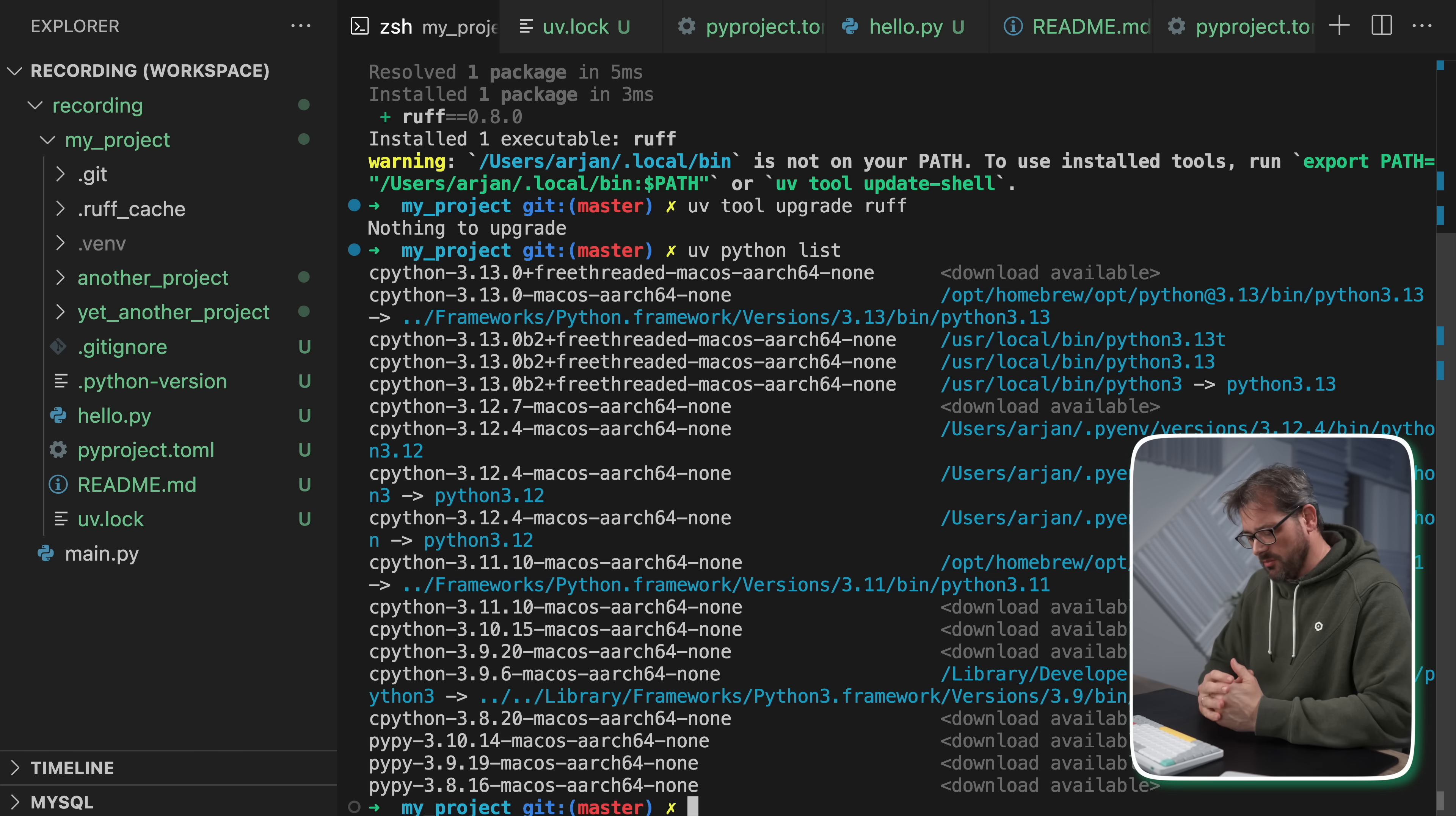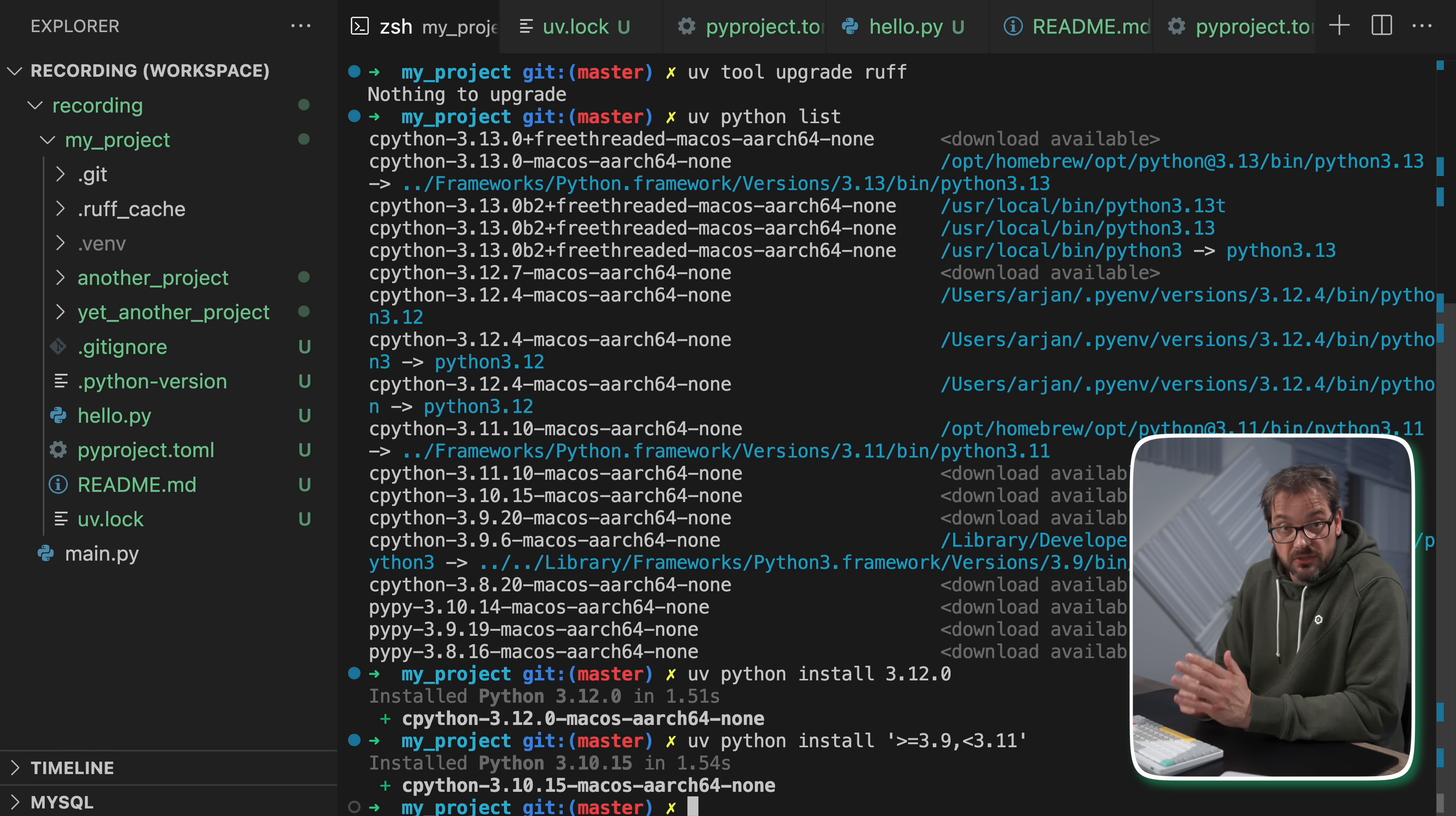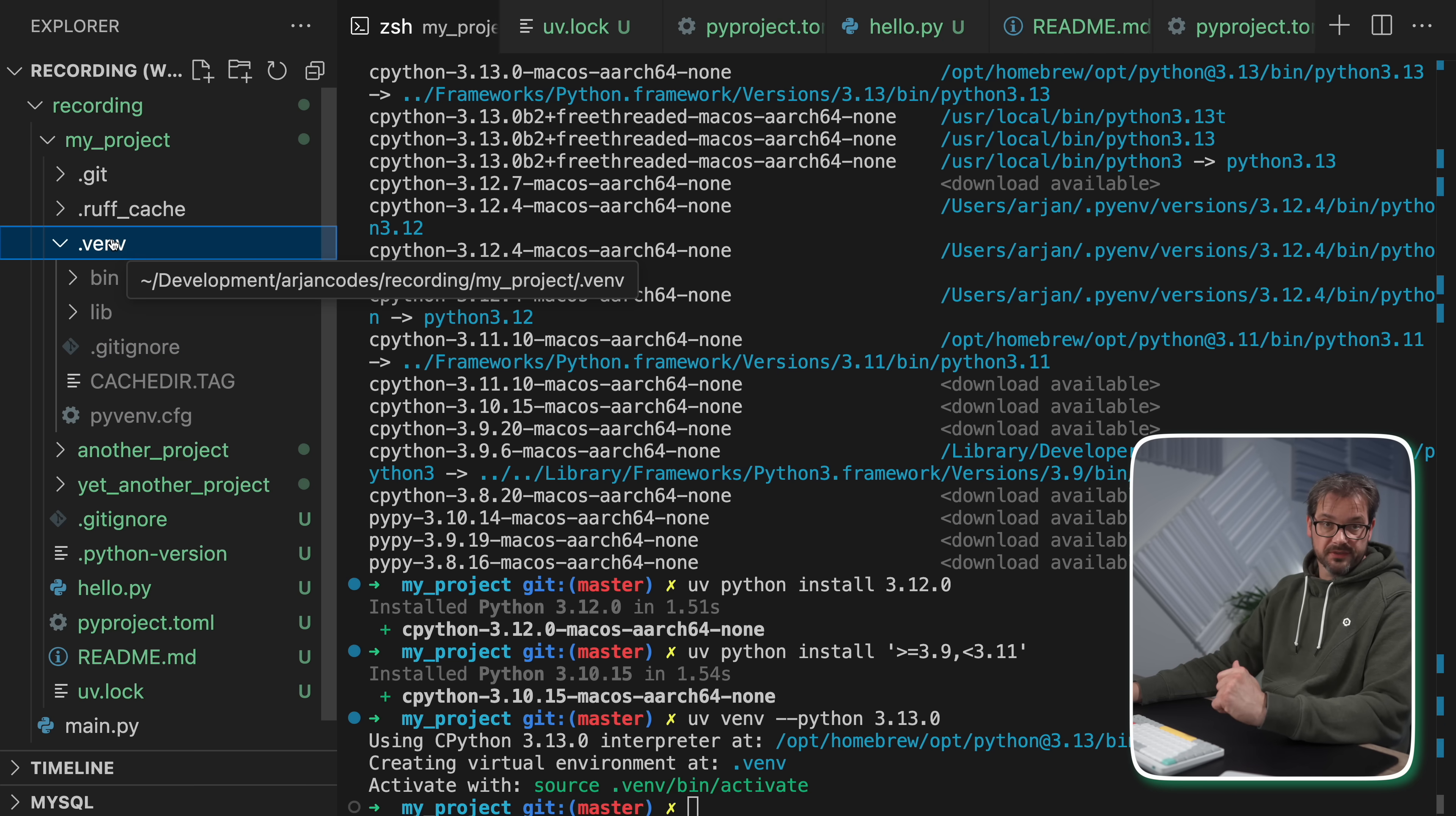If you want to install a specific Python version, you simply type puffin python install. I mean, uv python install, obviously. And then you type the version. Let's say I want to install 3.12.0. And now this is going to install that particular version of Python. You can also use constraints. So uv python install. And then if you type something like this, it's going to install the newest version that adheres to this constraint. So this is, in this case, the last version of Python 3.10. And then once you have these installed, you can set a specific Python version for your project. So in this case, we've seen that the Python version was 3.12. So let's say I know that I have 3.13 here installed. So maybe I want to use that instead. So then I can simply type uv venv --python 3.13.0. And now my virtual environment is based on Python 3.13.